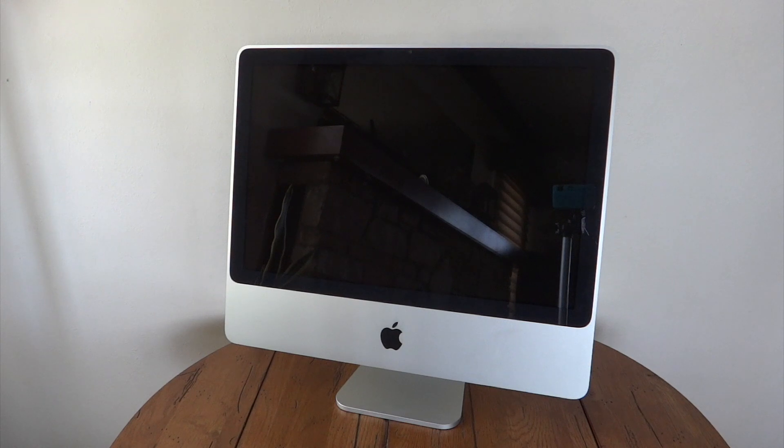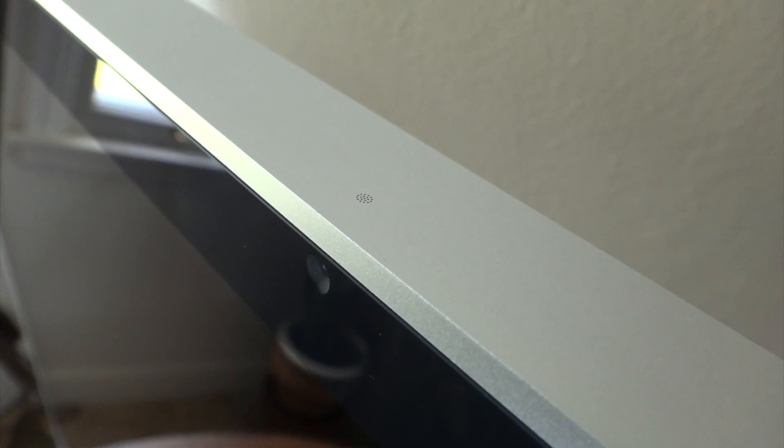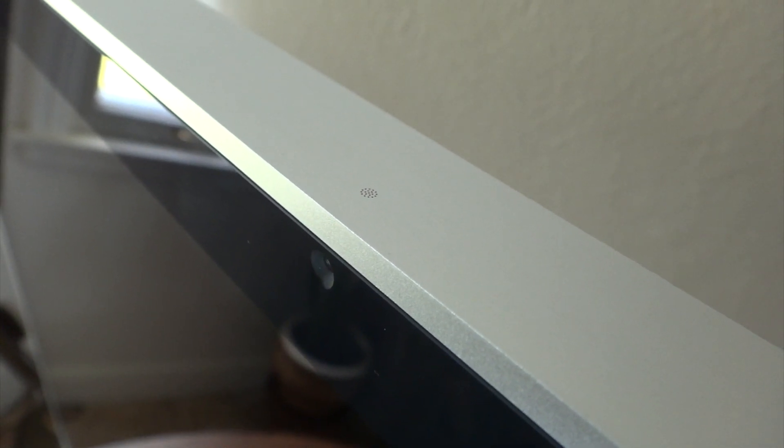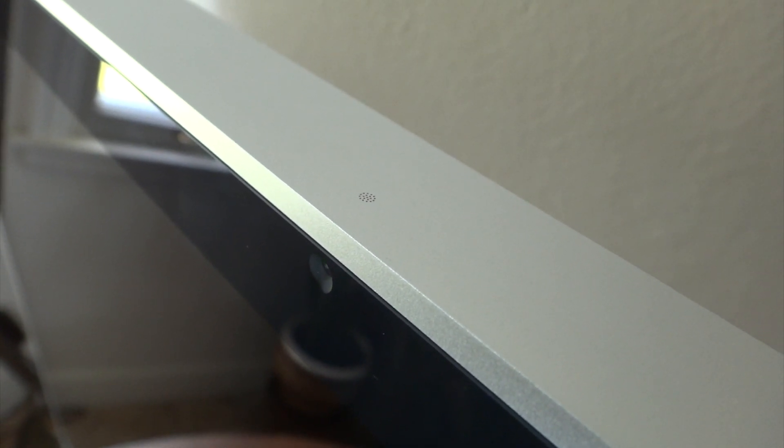So let's go ahead and take a look around. Starting at the top of the machine, we will find our built in microphone, and our 480p EyeSight camera. On the right hand side of the machine, we will find our built in SuperDrive.